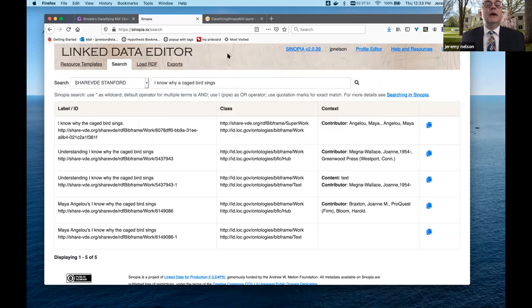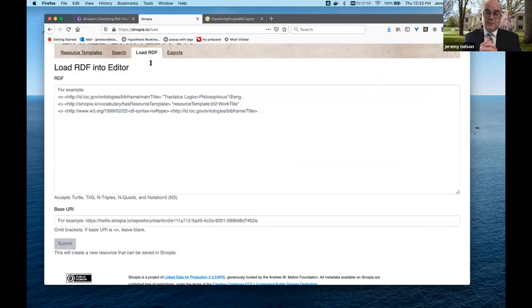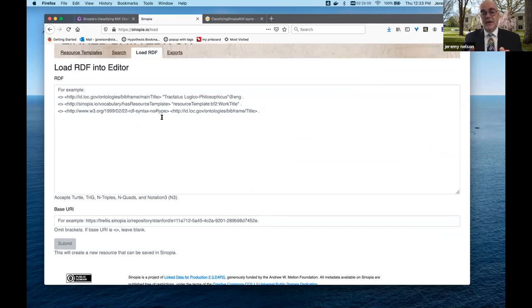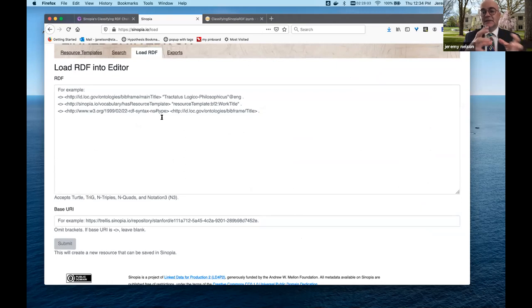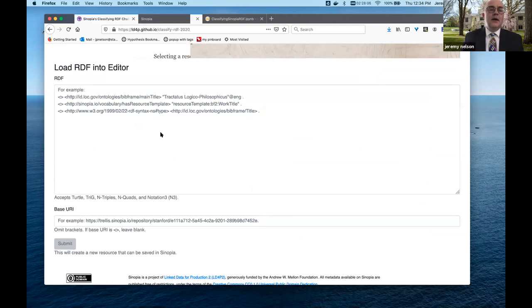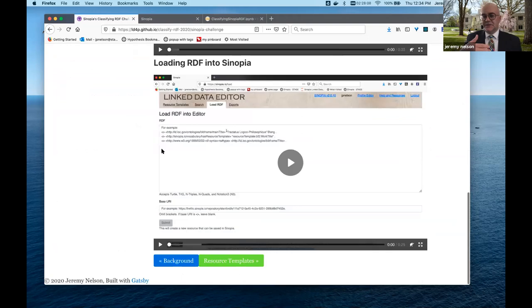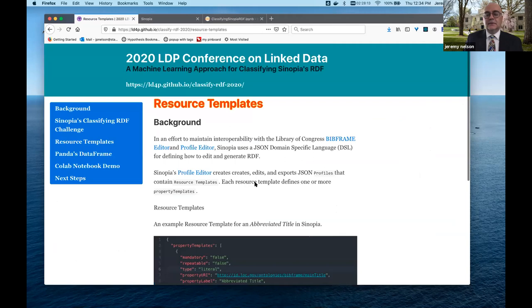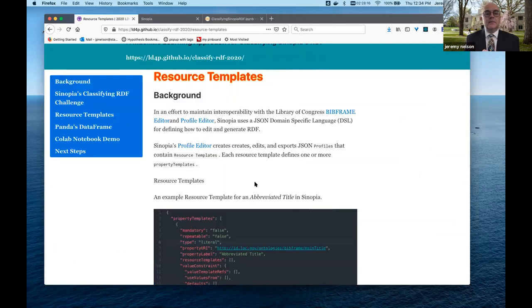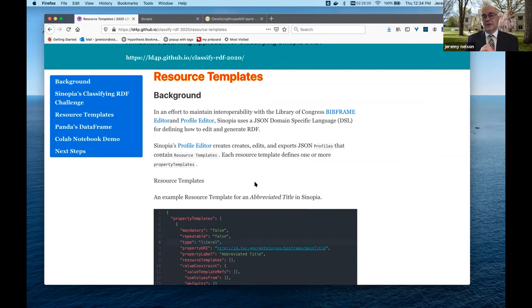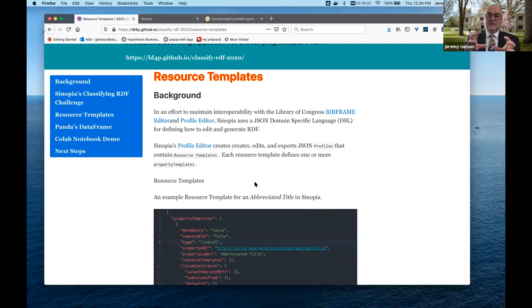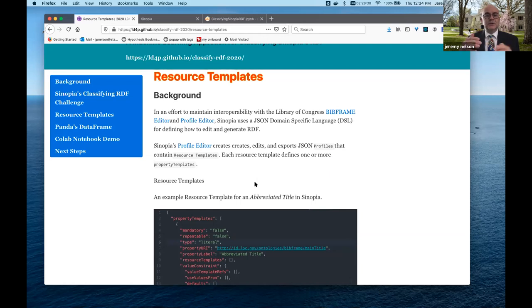Now, we also have another option to load RDF, which requires the same idea that you can manually paste in RDF. And then you are also prompted to select a resource template to match. Now, some of the other presentations today, particularly Ben's, talked about these resource templates. So I'll give you a quick overview of a resource template. The resource templates really are based on the Library of Congress's BIBFRAME editor and profile editor. Sinopia uses these profiles that are created in JSON as a domain specific language to provide a context and allow Sinopia to generate the user interface.